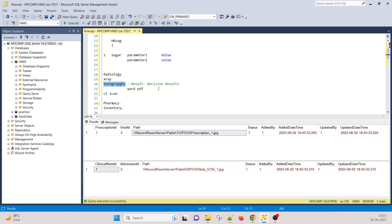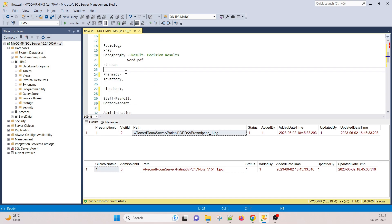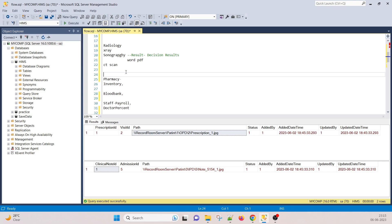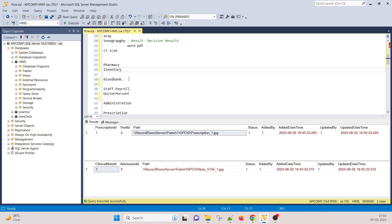So you will get the file path — meaning you will get a hard copy or soft copy of that report as well. Next is pharmacy and inventory. Pharmacy and inventory are very similar to each other.